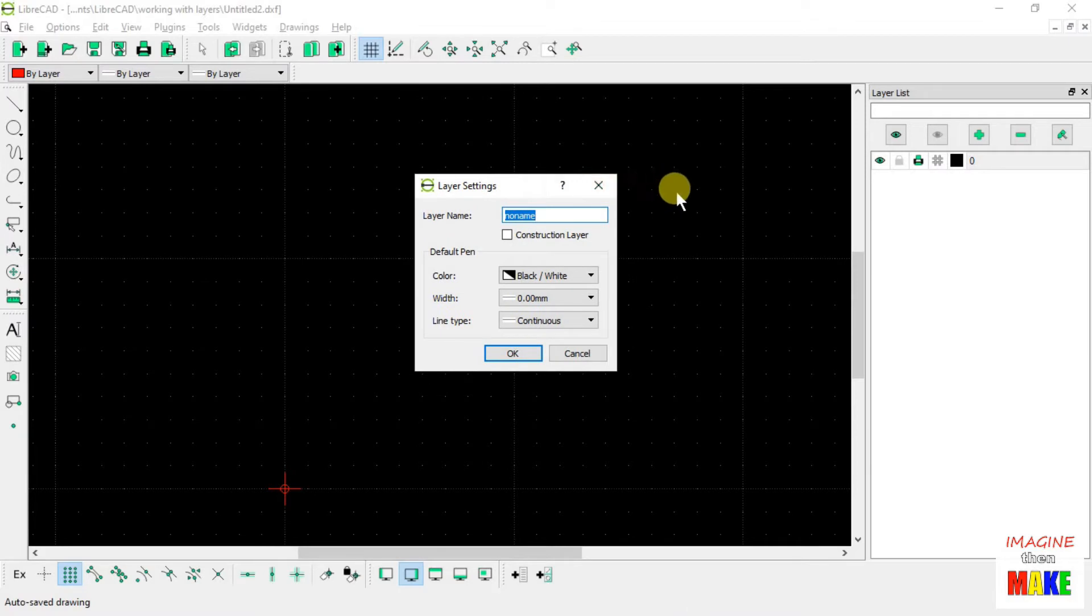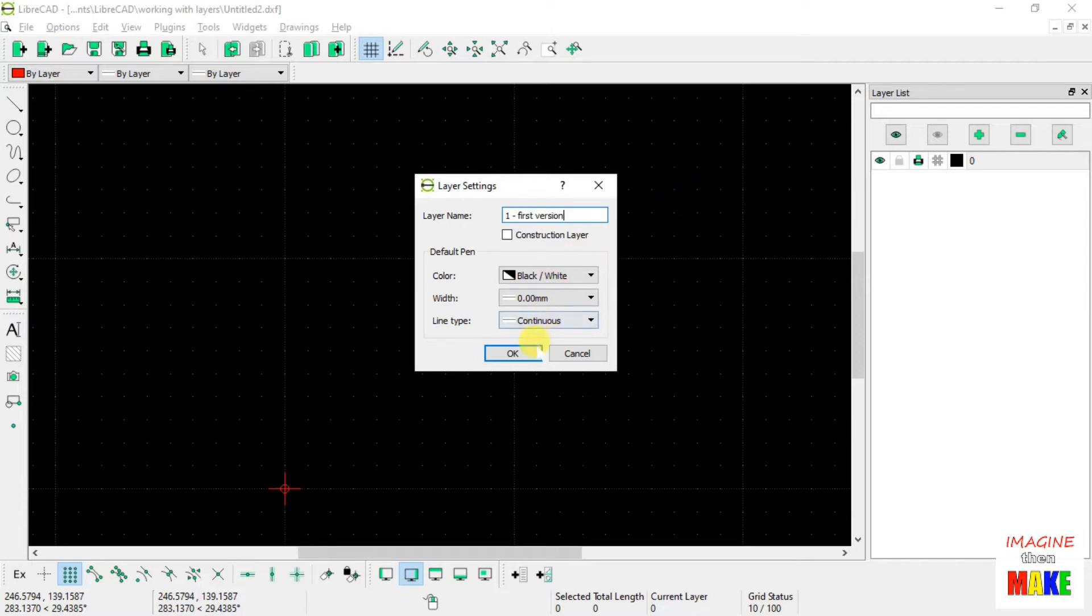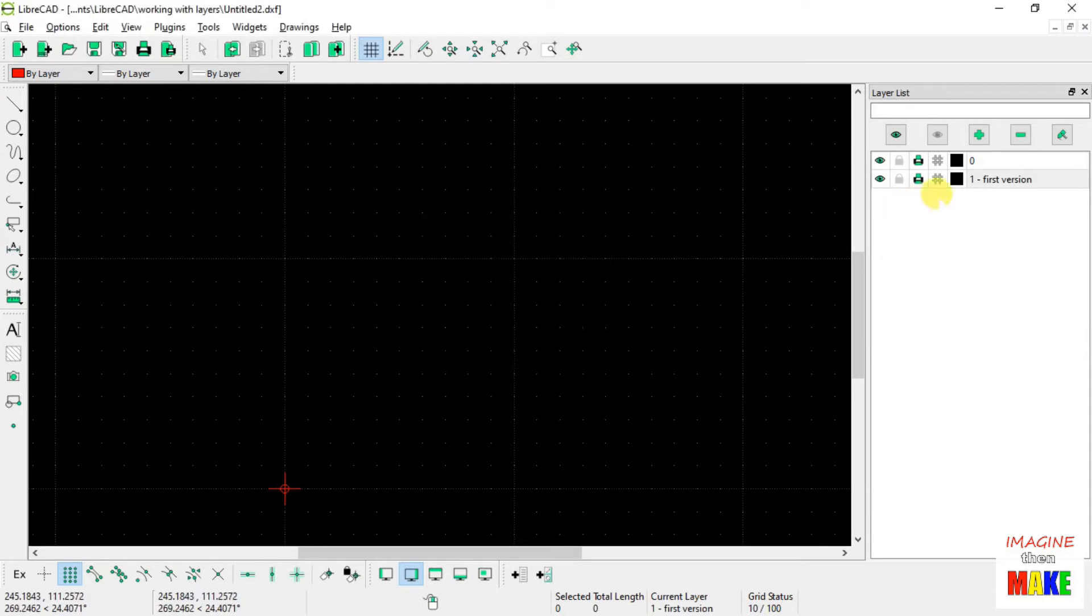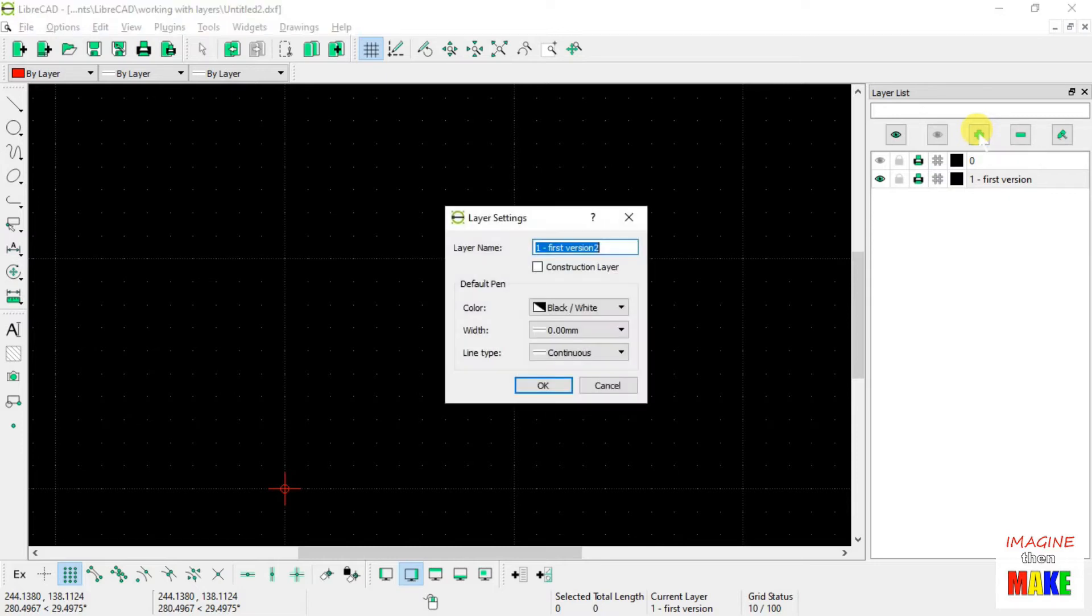So let's just say that we're going to create our first new layer and we'll use a combination of numbers and some sort of a name to describe the layer. So I'll name it number 1 and I'll just say first version. And what I'm trying to demonstrate here is that you can use layers to keep track of alternate versions of your drawing. So we can go ahead and turn off layer 0 because there is nothing on it, and let's go ahead and add a second layer.